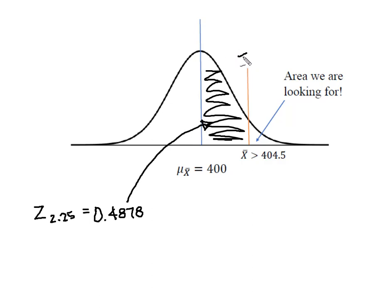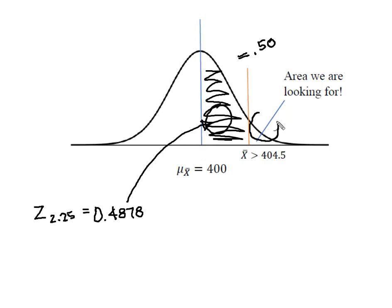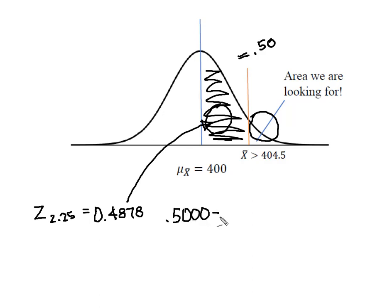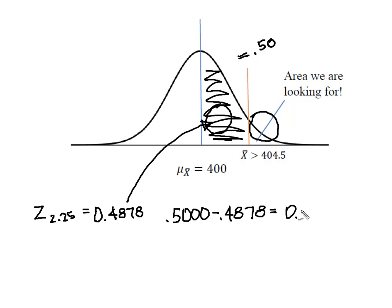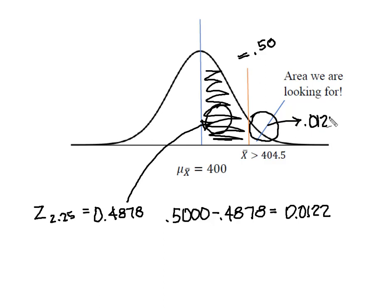I also know that this entire side of the curve is equal to 0.50. So if I have 0.4878 here, the rest of the 0.50 is here. And so I'm simply going to take 0.500 minus my 0.4878, and I'm going to come up with 0.0122. So now I know that this area here is 0.0122.